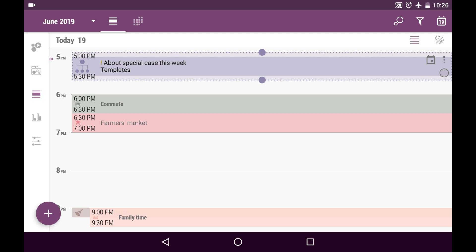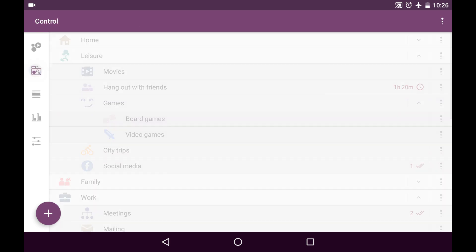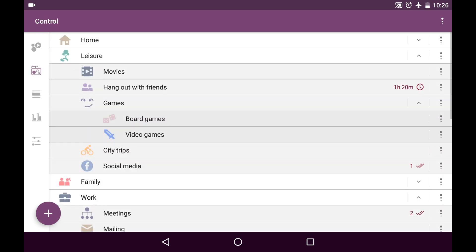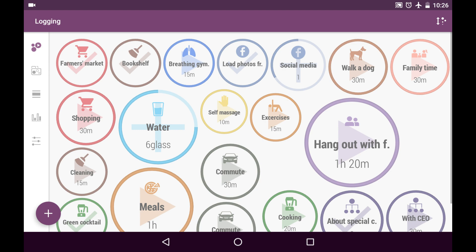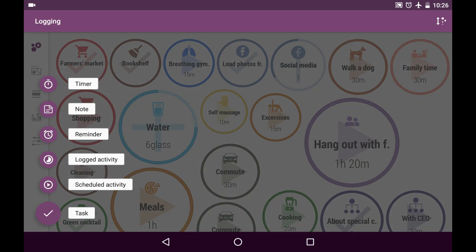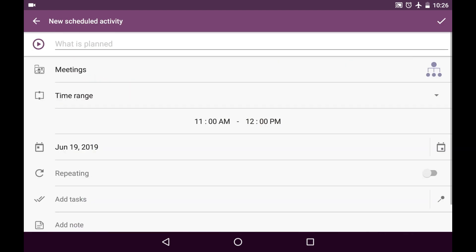Alright. And also we can create a new scheduled activity either from control or from logging tab. We just use the plus button and tap on scheduled activity.